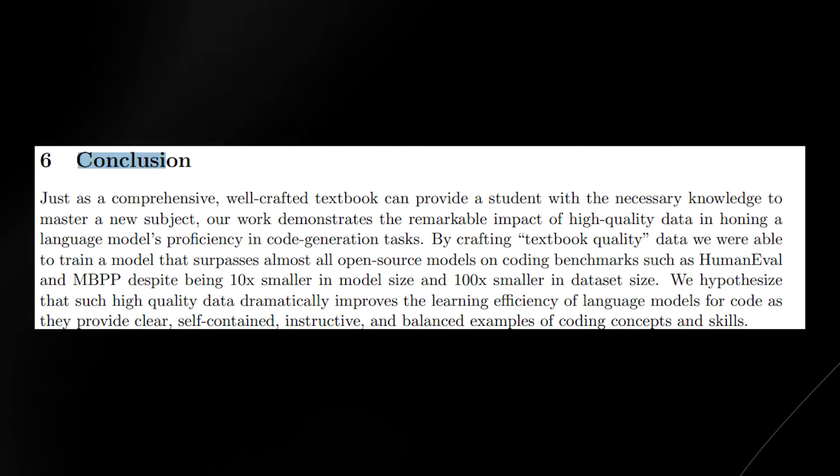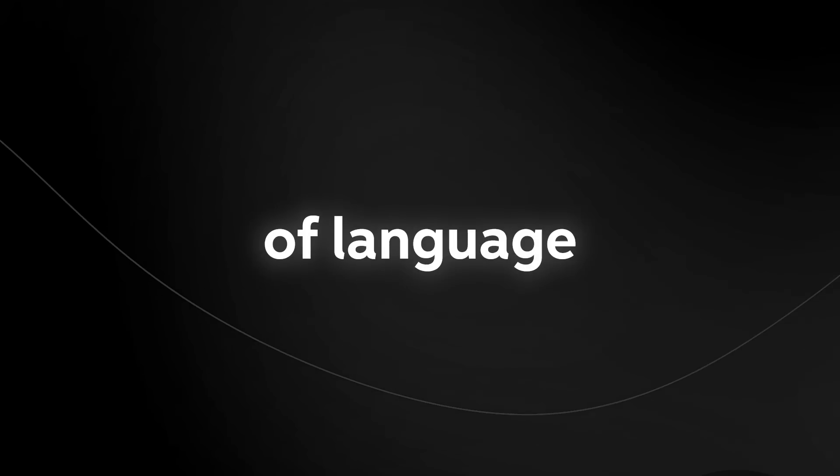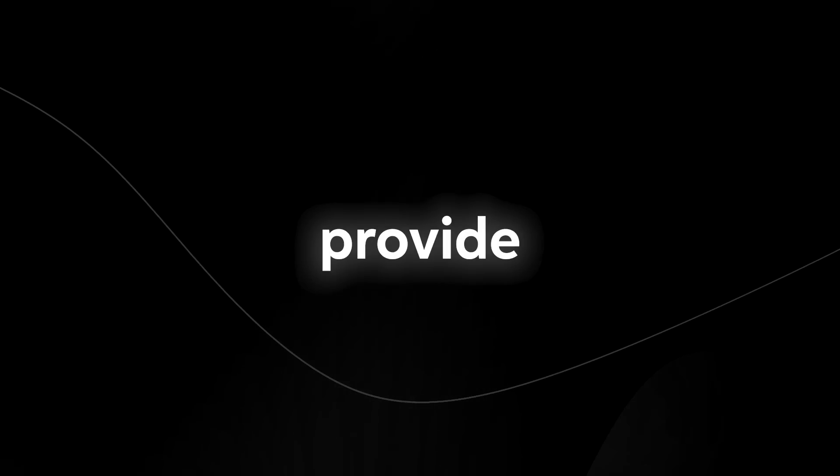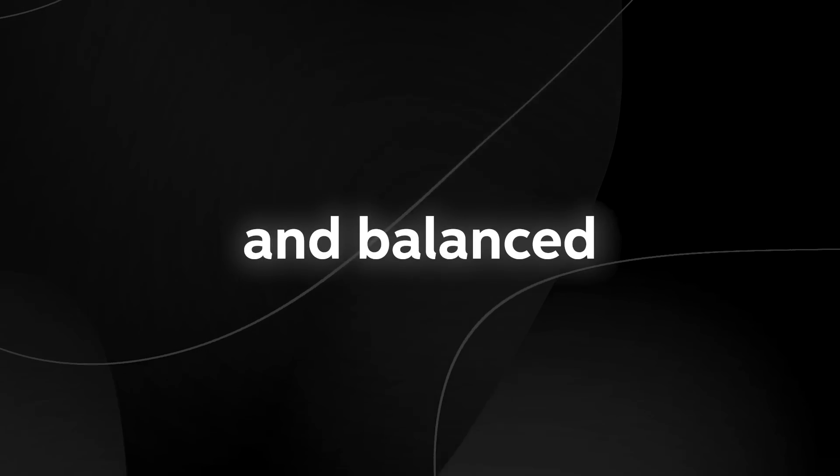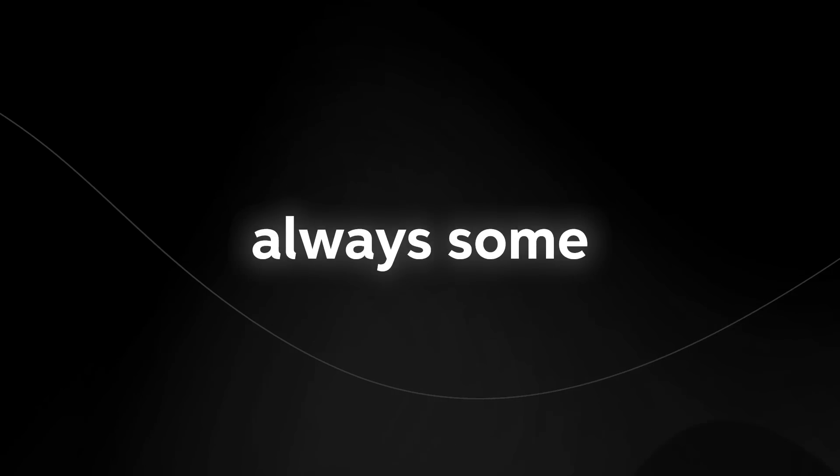We hypothesize that such high-quality data dramatically improves the learning efficiency of language models for code as they provide clear, self-contained, instructive, and balanced examples of coding concepts and skills. They do also talk about some limitations of the large language model, because as you know, there is always some.